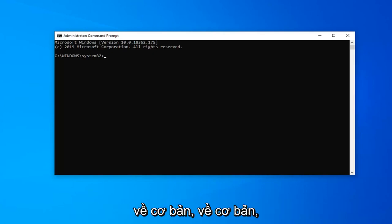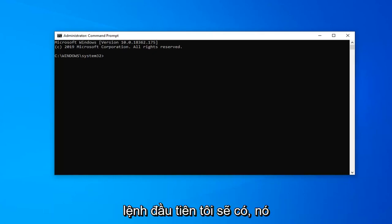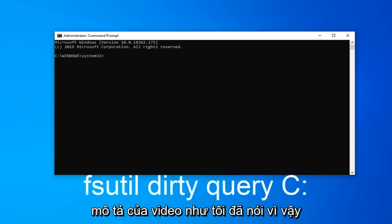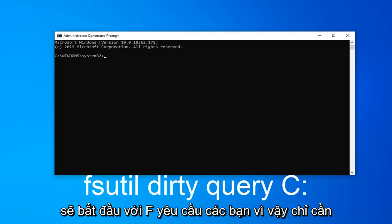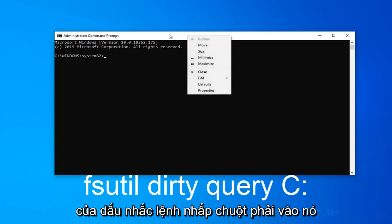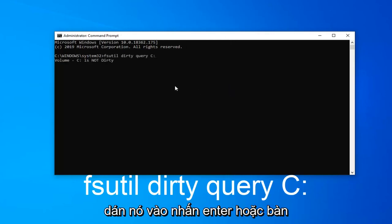So that's basically a heads up for where we're heading with this video. The first command is going to be in the description of the video — I want you guys to copy it directly from there. I'm going to start with FSUTIL, so just copy it and then go up to the top bar of the Command Prompt, right click on it, left click on Edit and then left click on Paste to paste it in, then hit Enter on your keyboard.